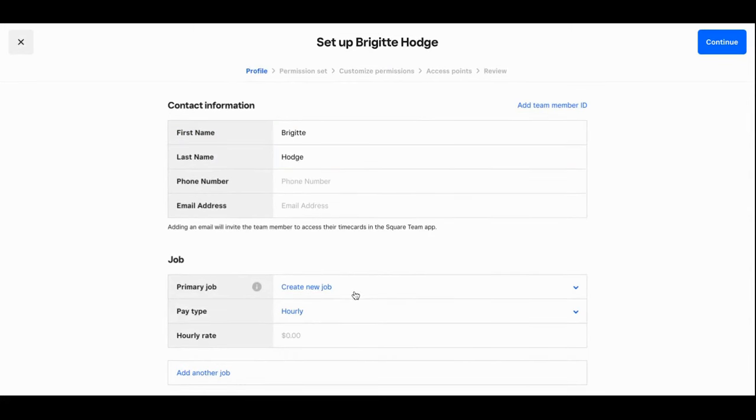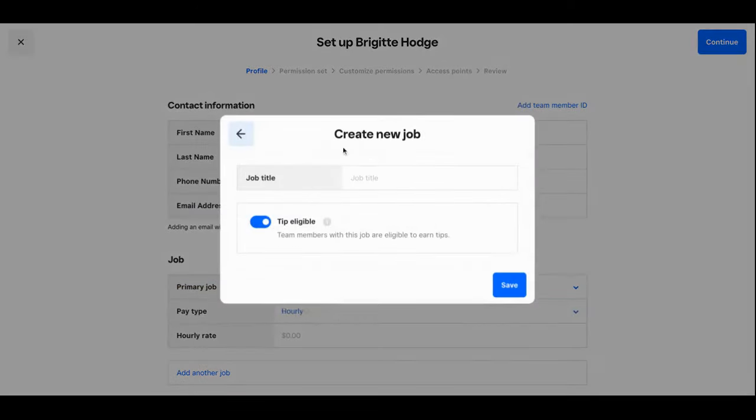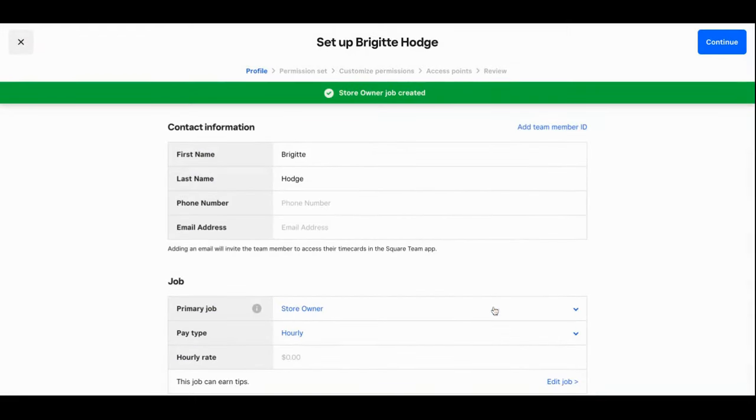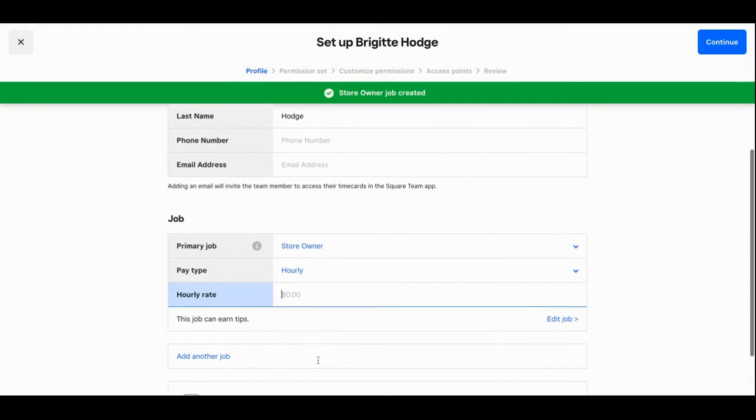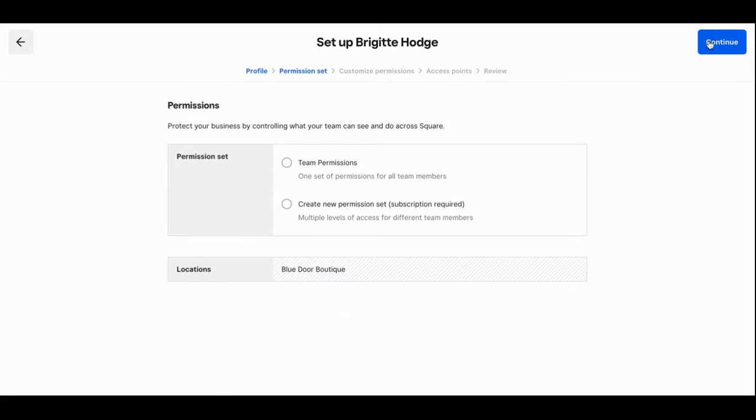Now I'm going to add my primary job. Here I don't have any positions created so I'll start by creating my own position which is store owner. I'm going to make myself tip eligible and then I'll click save. I'll also edit myself as being an hourly earner at $18 an hour. And I'll click continue.